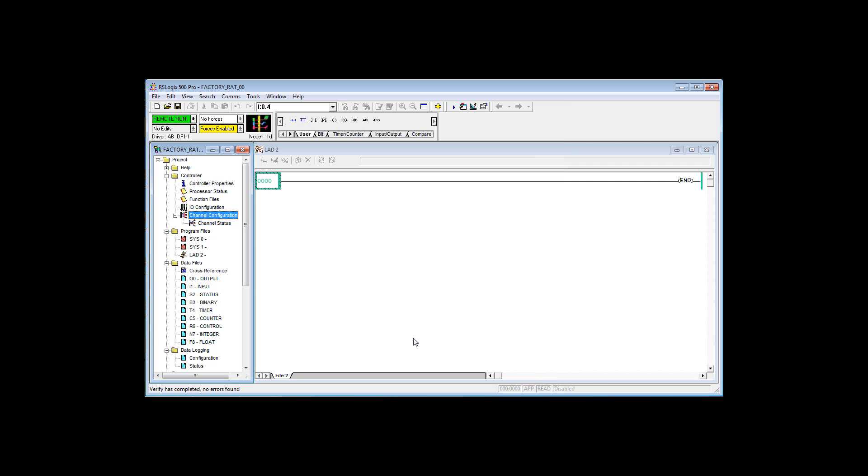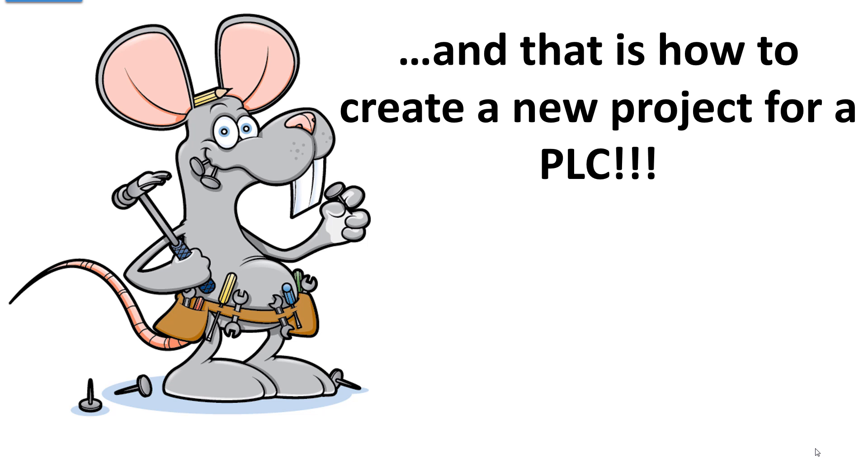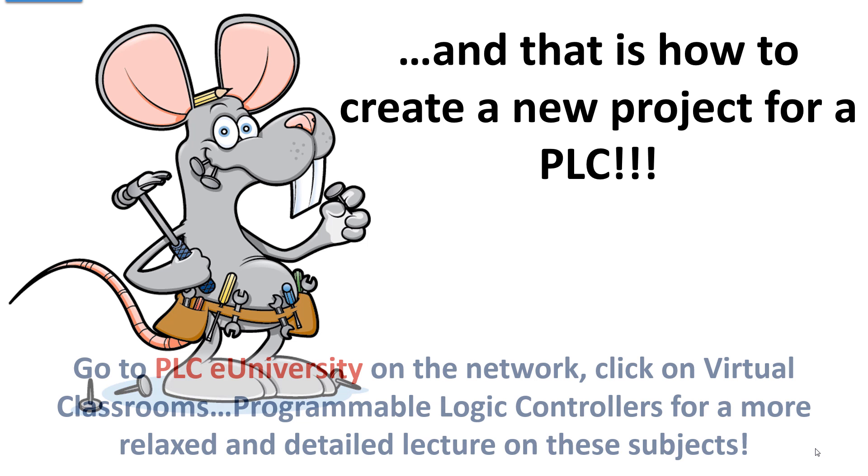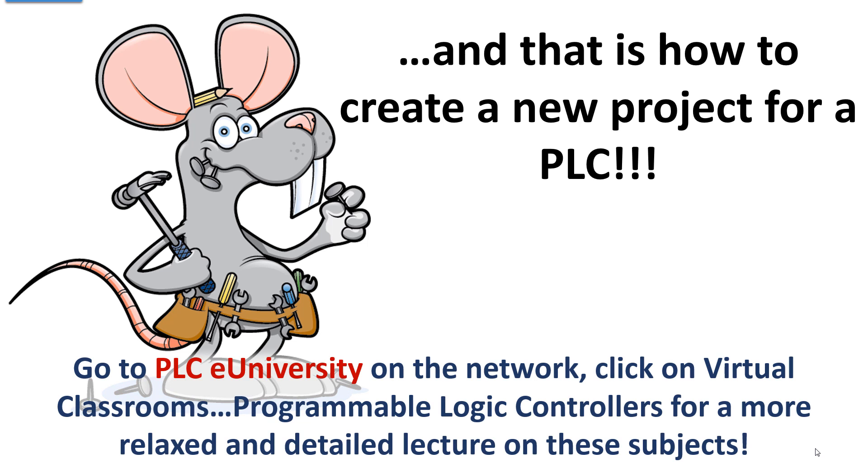We created a project, we didn't actually create any logic, and we downloaded it. And we demonstrated the Ethernet IP address. And that is how you create a new project for a PLC. For more information on this and more detail, a more relaxed philosophical discussion, go to PLC University on the network, click on Virtual Classrooms, Program Logic Controllers, and have at it.